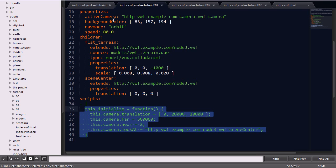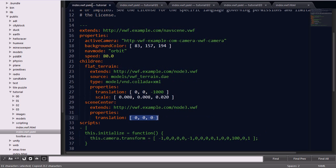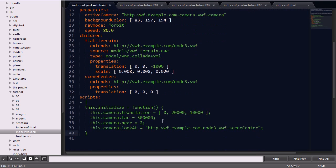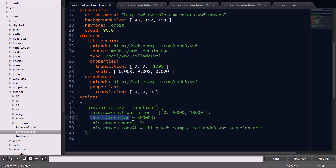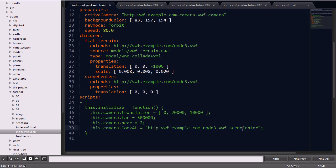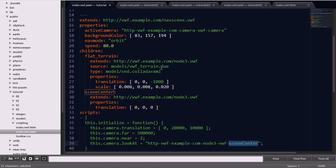We'll update the this.initialize script, setting the default translation. Setting a near and far clipping plane. Since this is a much higher fidelity model, these numbers are going to be much larger. And then finally setting the this.camera.lookat, setting it to the scene center node ID to serve as the orbit point for the application.